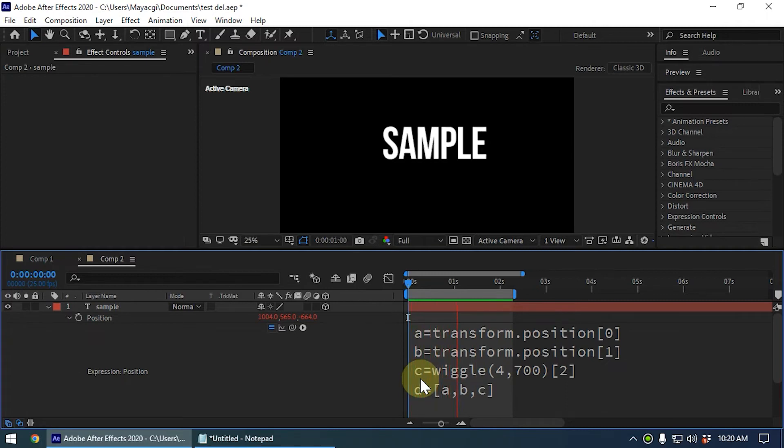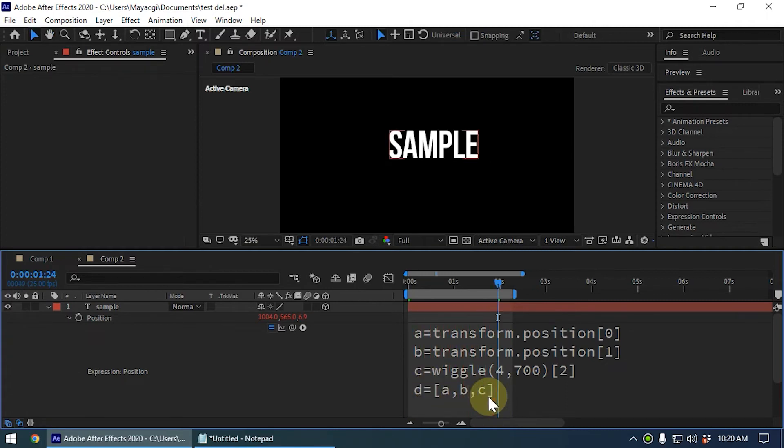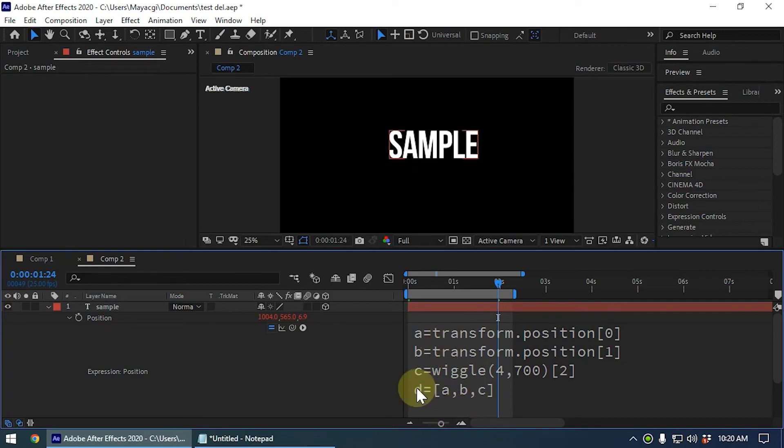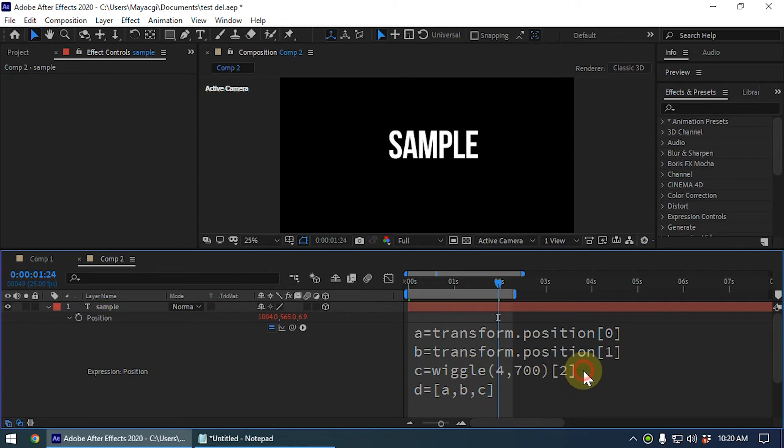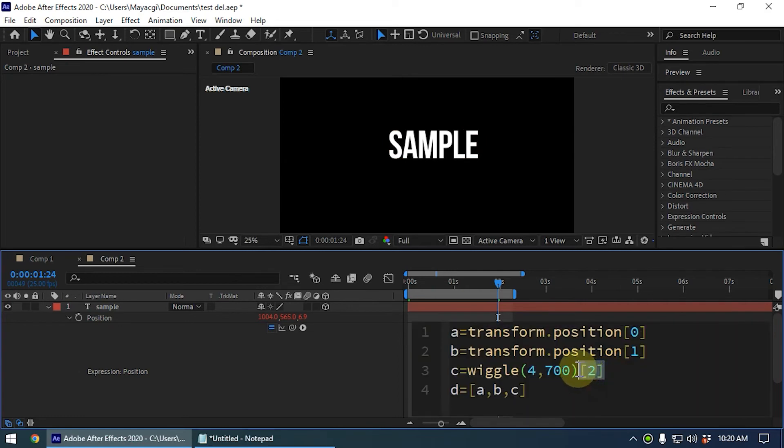When we apply this you can see it is wiggling only z axis. That is the usage of array. We can separate each value into separate variables and we can combine each variable as an array like this. Then we can wiggle each axis using this wiggle command. This is the one that defines the layer should wiggle only along the z axis.